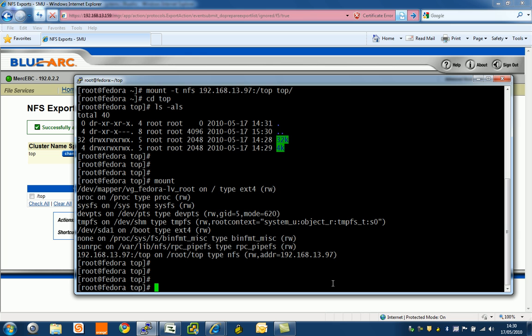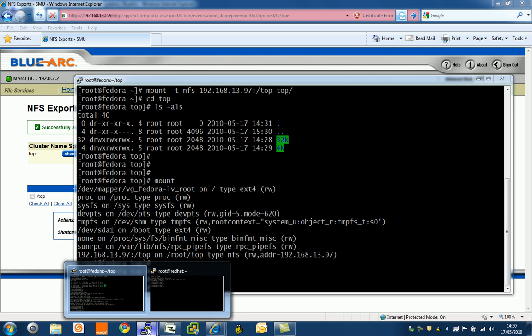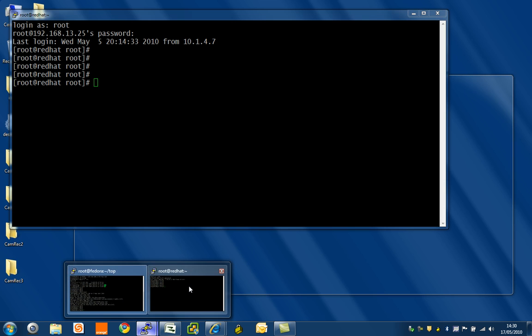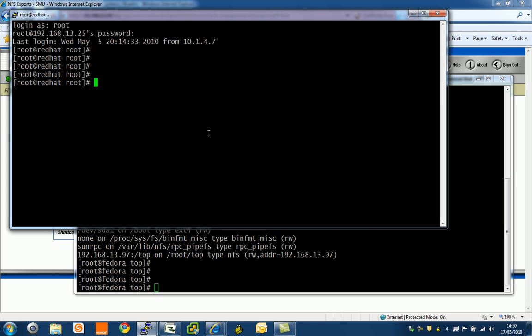The second thing that's really impressive is I can go to another Linux machine. I've got 97 here as the virtual server, but I could also access exactly the same export because it's global across all of the nodes and all the EVSs.